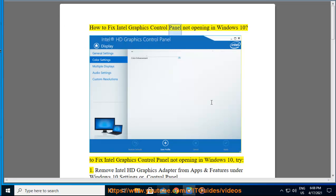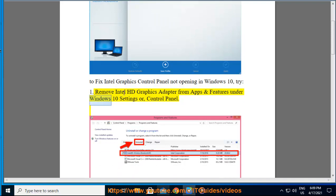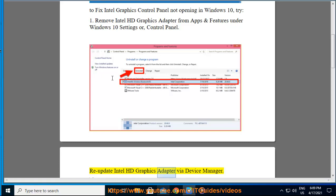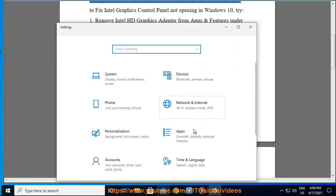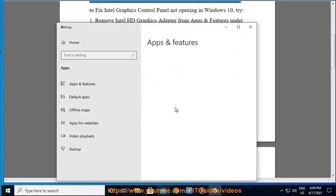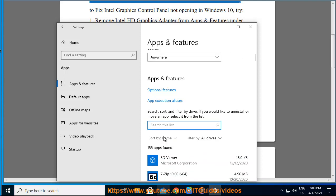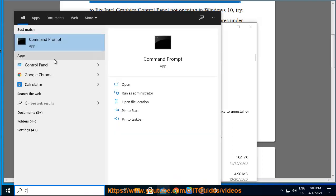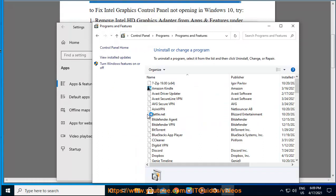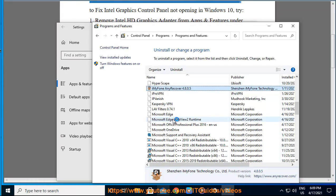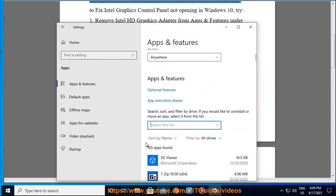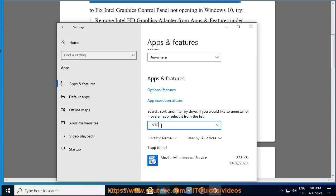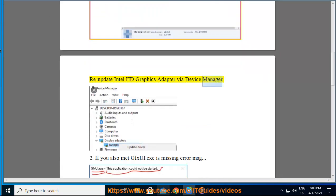How to fix Intel Graphics Control Panel not opening in Windows 10. Method one: Remove Intel HD Graphics Adapter from Apps and Features under Windows 10 Settings or Control Panel, then re-update Intel HD Graphics Adapter via Device Manager. Method two: If you encounter gfxui.exe missing error message: